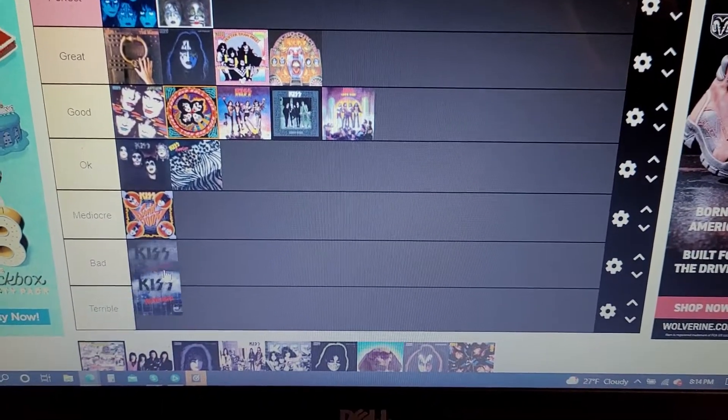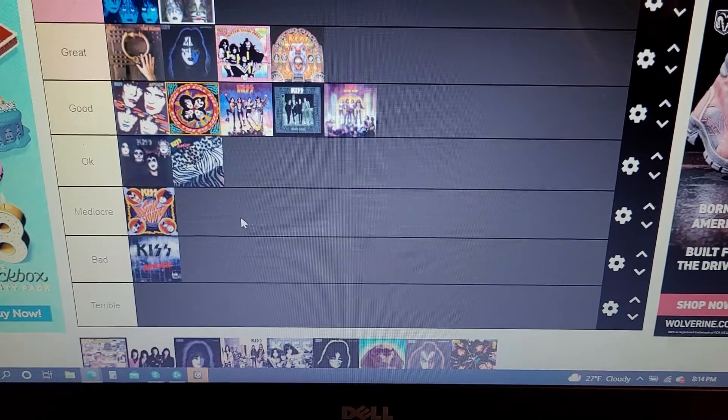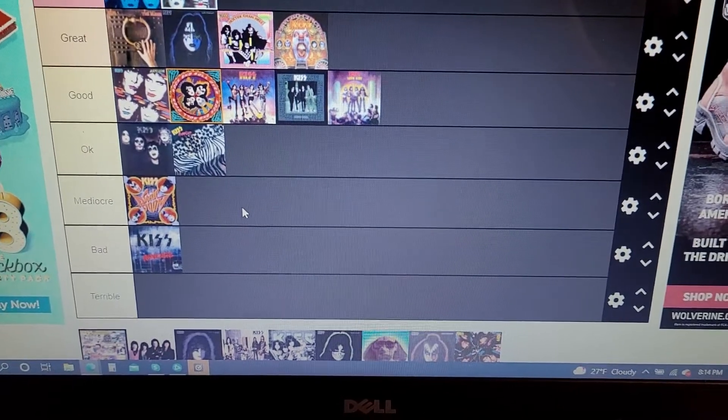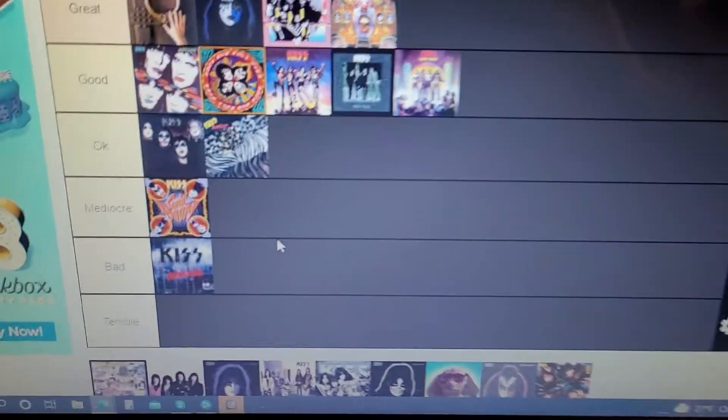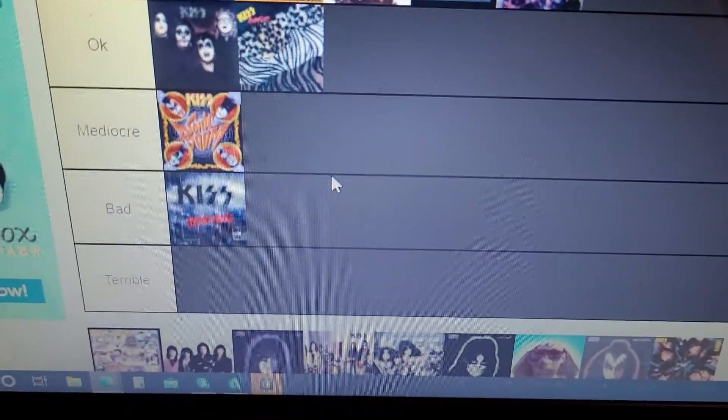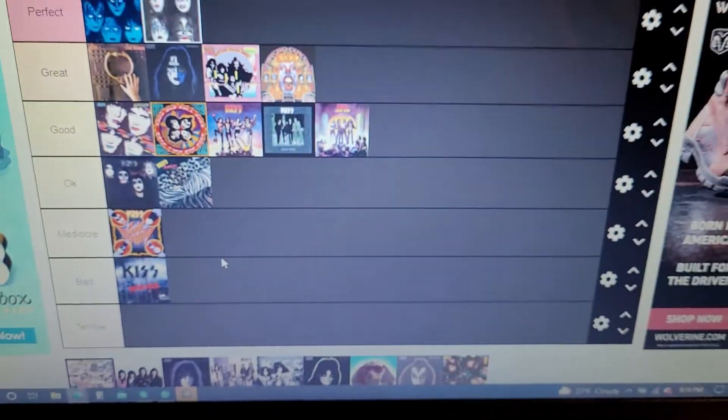But yeah, I do love those two songs, but the rest of the album is not good. So it's gonna go in the bad category.